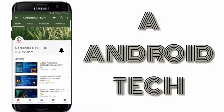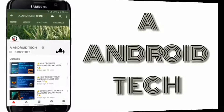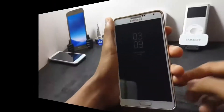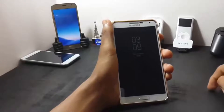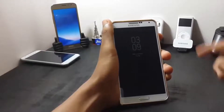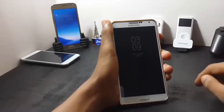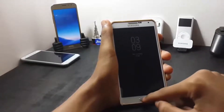Subscribe to Andriotech and press the bell icon to get our latest videos. Hi guys, in this video I will show you the installation of the Enigma ROM for Samsung Galaxy Note 3.